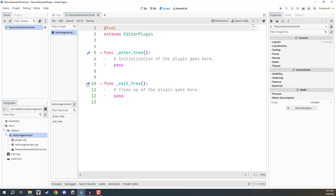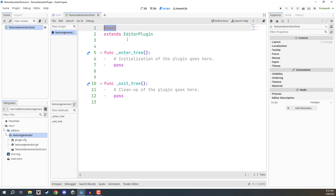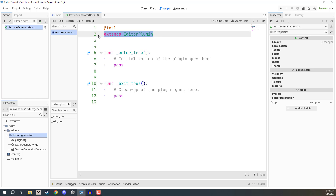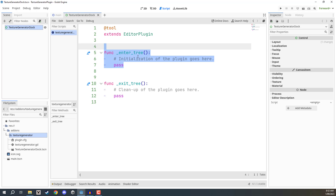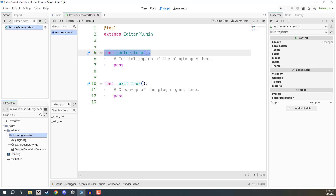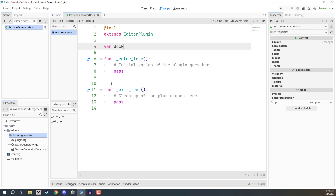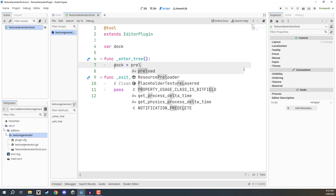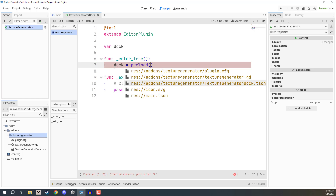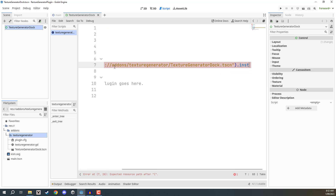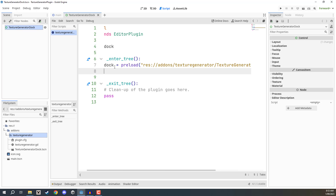Save the scene, then go to the plugin script. Go to the enter_tree function. You'll notice this script looks different from others: it has an @tool attribute at the top to denote that it runs in the editor outside of play state, and it extends EditorPlugin. The enter_tree and exit_tree functions are very different from _ready and _process. Outside the functions, create a variable called 'dock,' then inside enter_tree set dock equal to preload, point to texture_generator_dock.tscn, and call .instantiate().